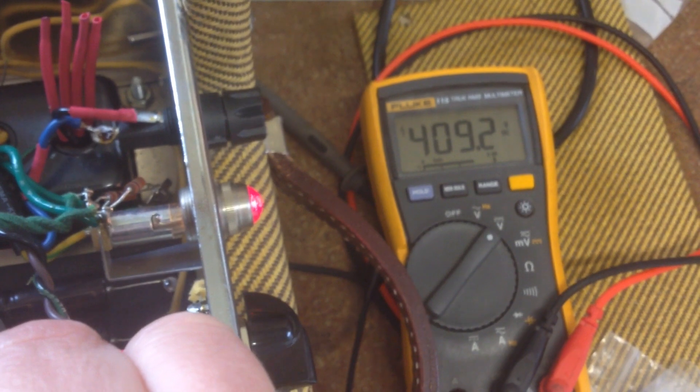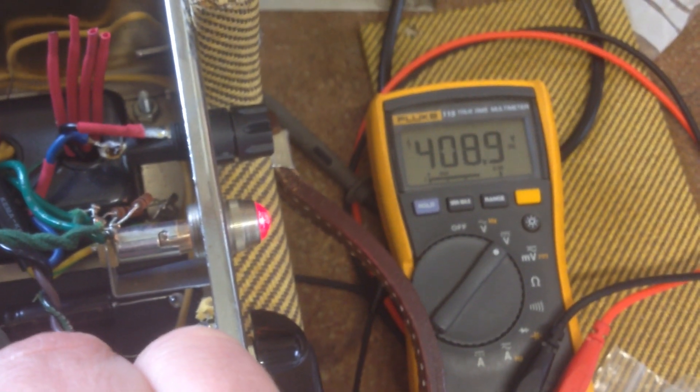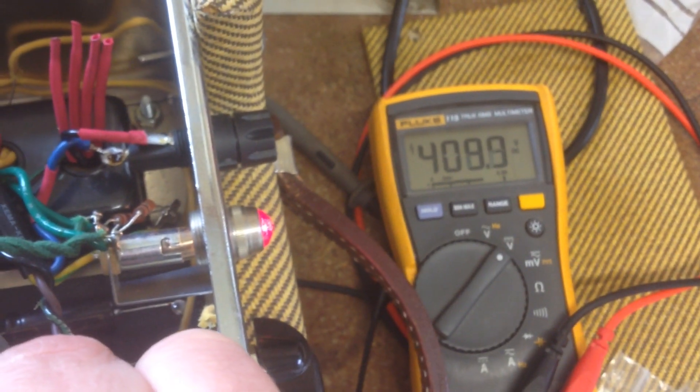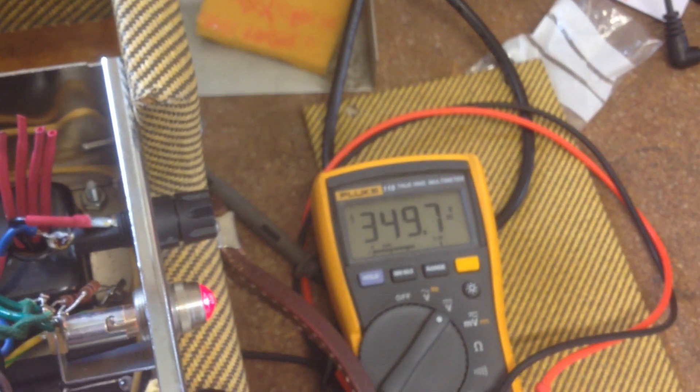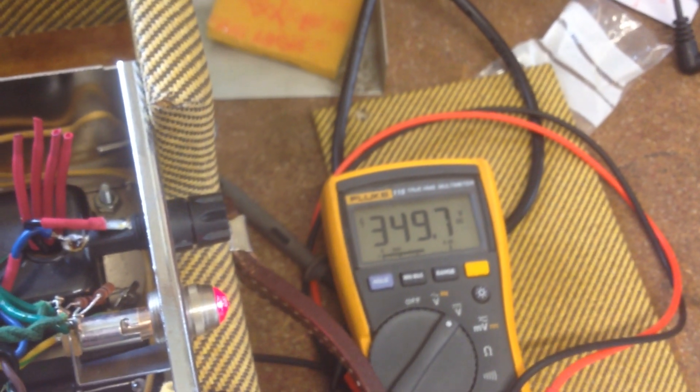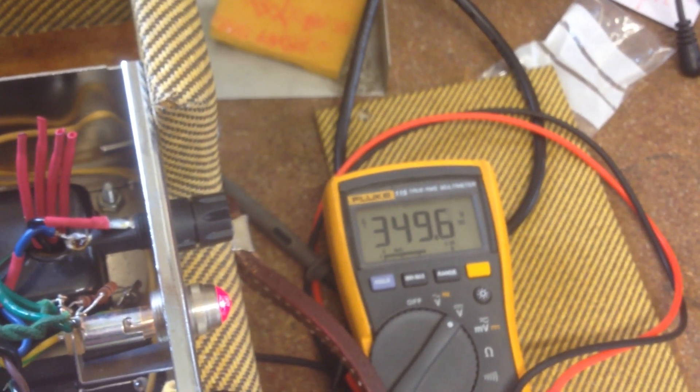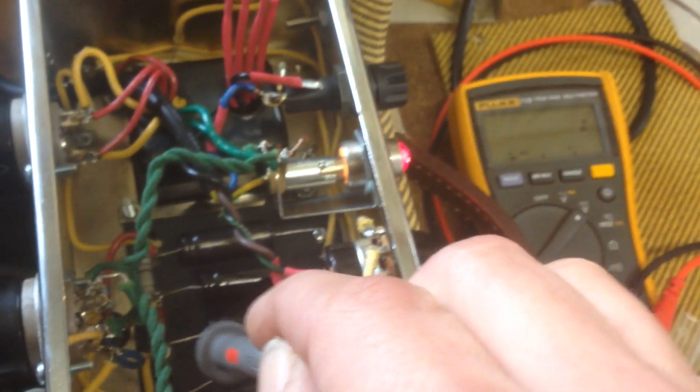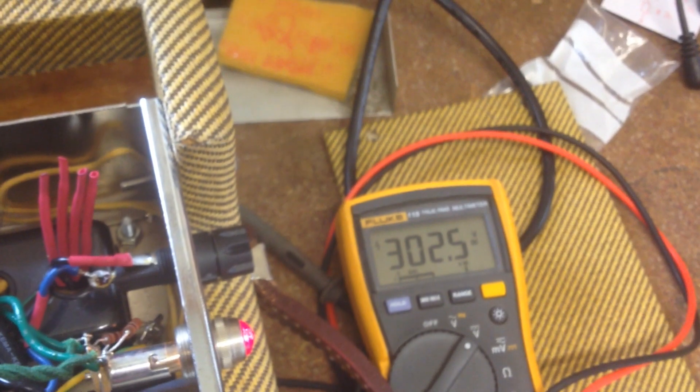So let's test the first capacitor. 409 volts. The second one 350 volts. Last one 303 volts. Let's note this now.